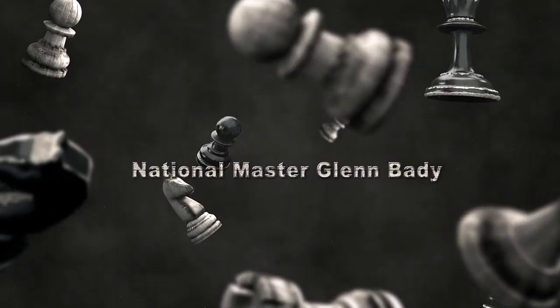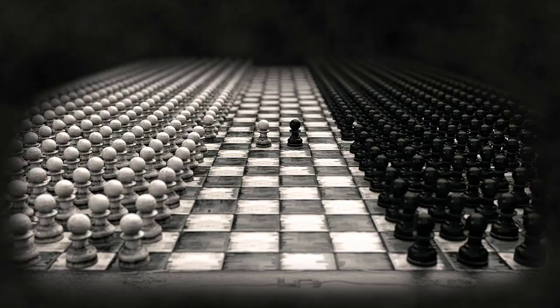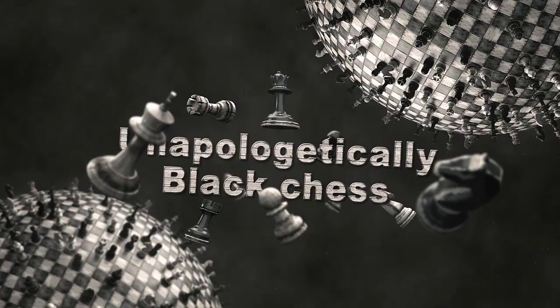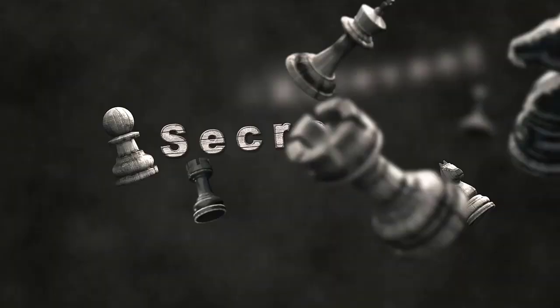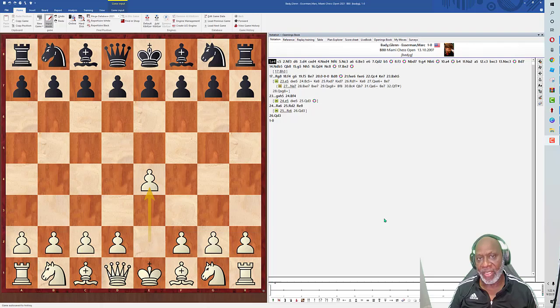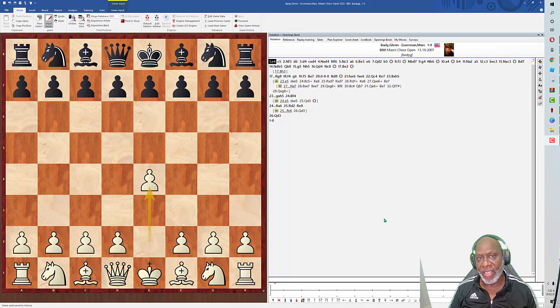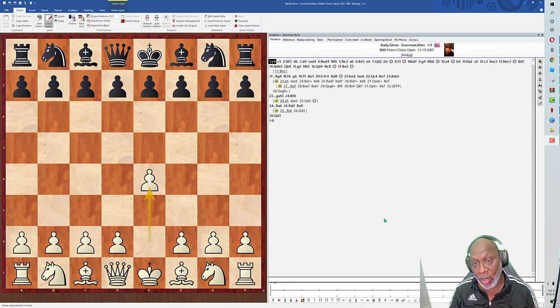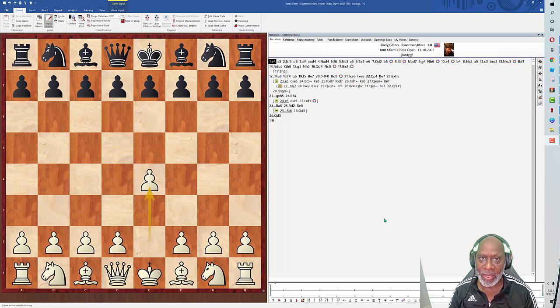National Master Glenn Bady, Unapologetically Black Chess. Welcome to our channel. We are going to look at a game that I played against International Master Mark Esterman. He has a great book out called Mayhem in the Morrow, over 300 pages. It's highly recommended, a gem. I'm gonna buy his book.